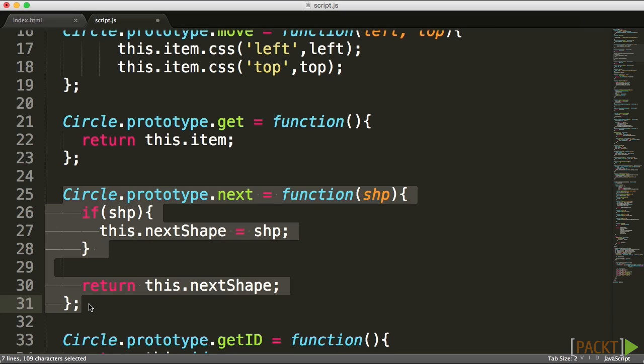All we did here is we just created a chain of elements. I can now connect a lot of circles together or squares for that matter because our square is implementing our circle as well.